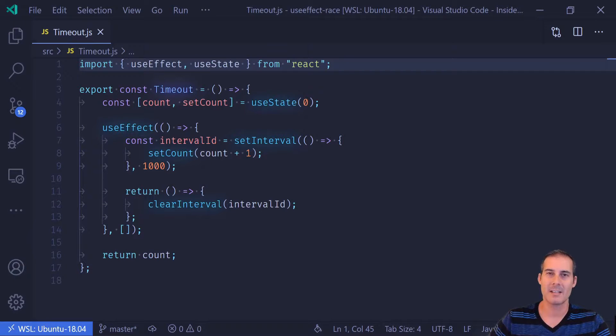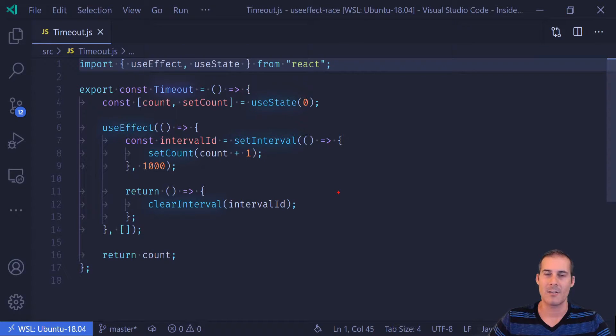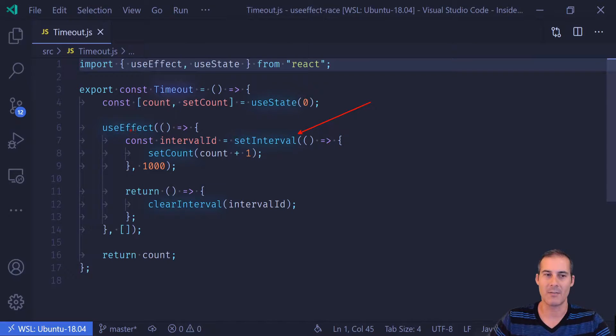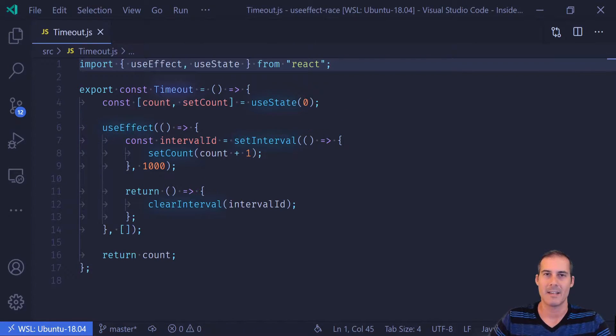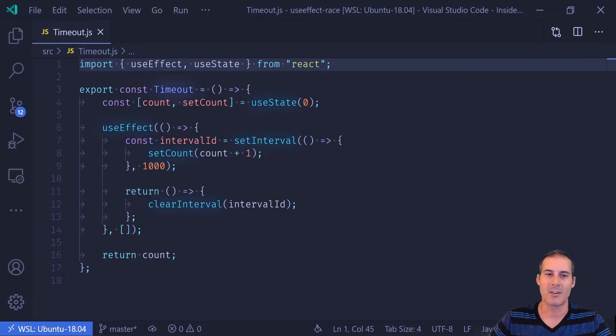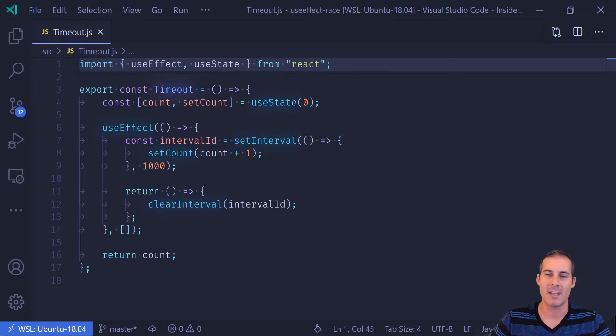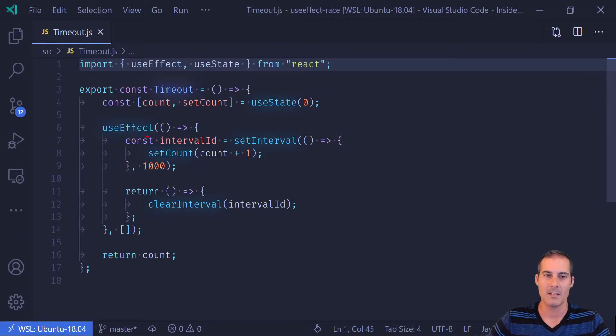So what exactly is a stale closure bug? Stale closure can occur anytime that you have an asynchronous task like this setInterval here inside of useEffect. So that includes any type of asynchronous code - setInterval, setTimeout, any sort of fetch requests, any type of callbacks. They can all produce this stale closure bug.